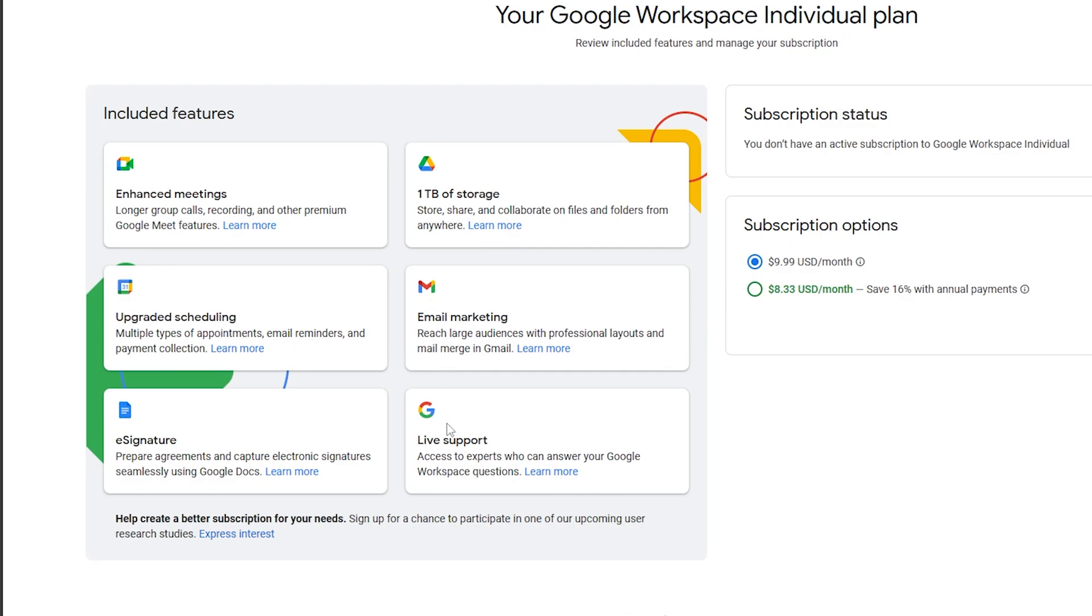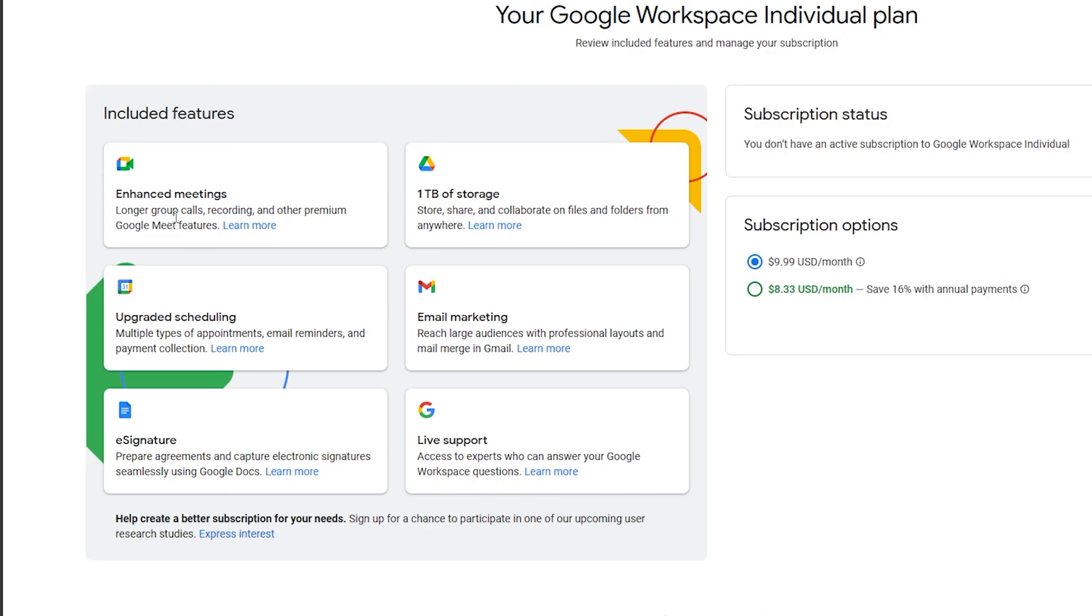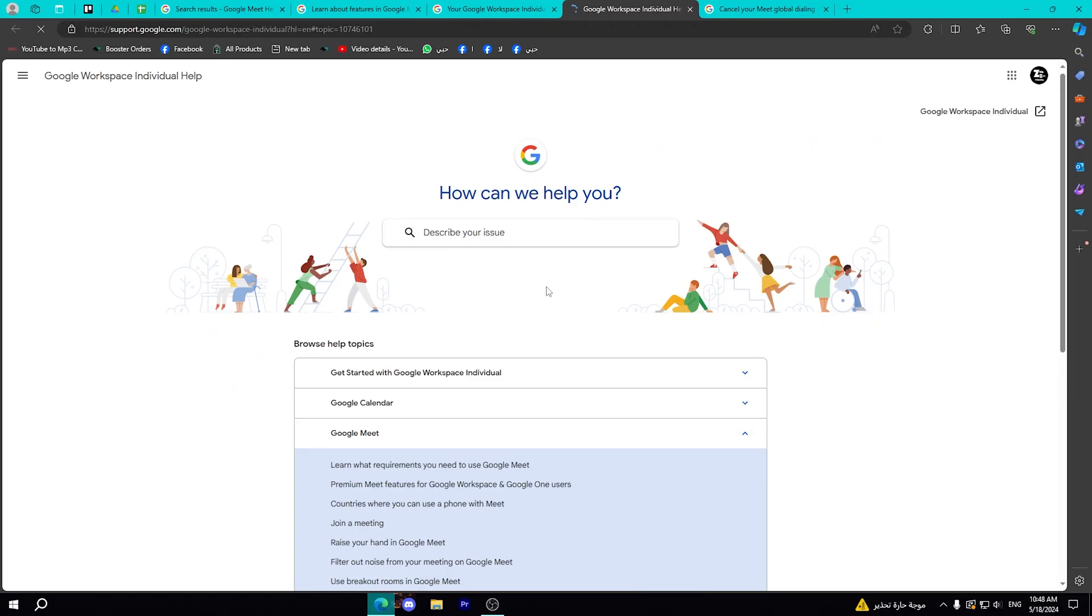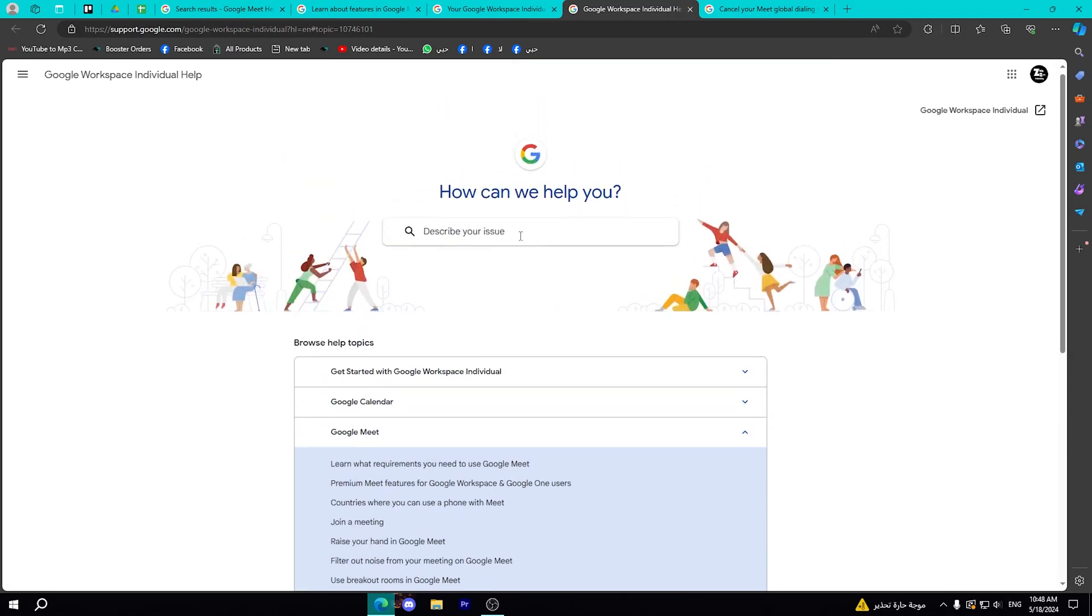Enhanced meetings with longer group calls, recording, and other premium Google Meet features, which you can also read more about every feature by clicking on Learn More as you can see.